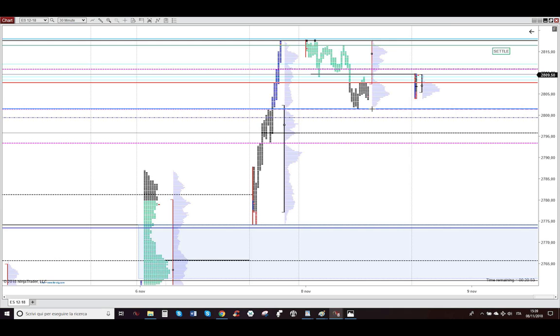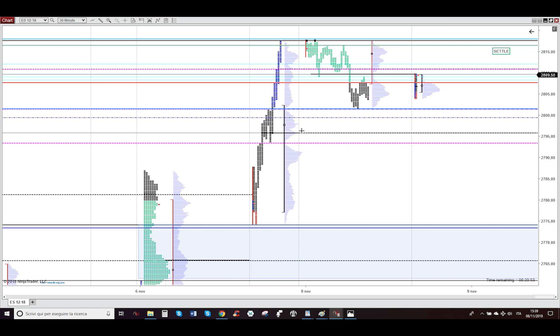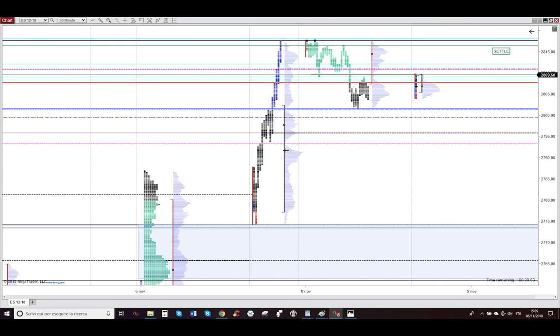When price went above this magenta dashed line, because this dashed magenta line is an important level from yesterday. So when market went above this LVN, this Syrian line from the market profile, just below the POC of overnight, I took a short trade because I was within value. Value, as you can see, is here, yesterday's value.